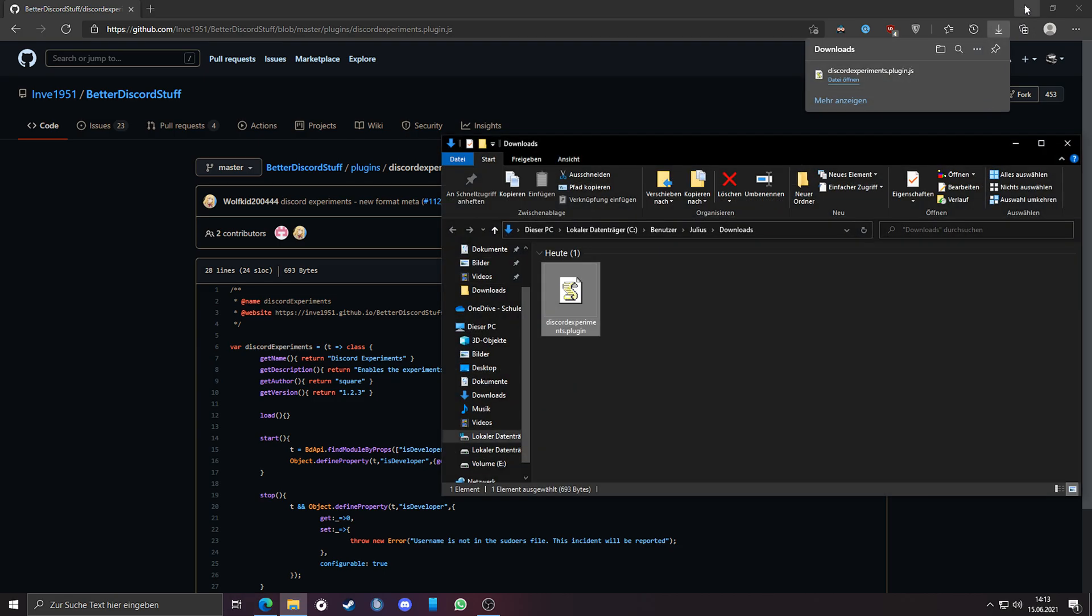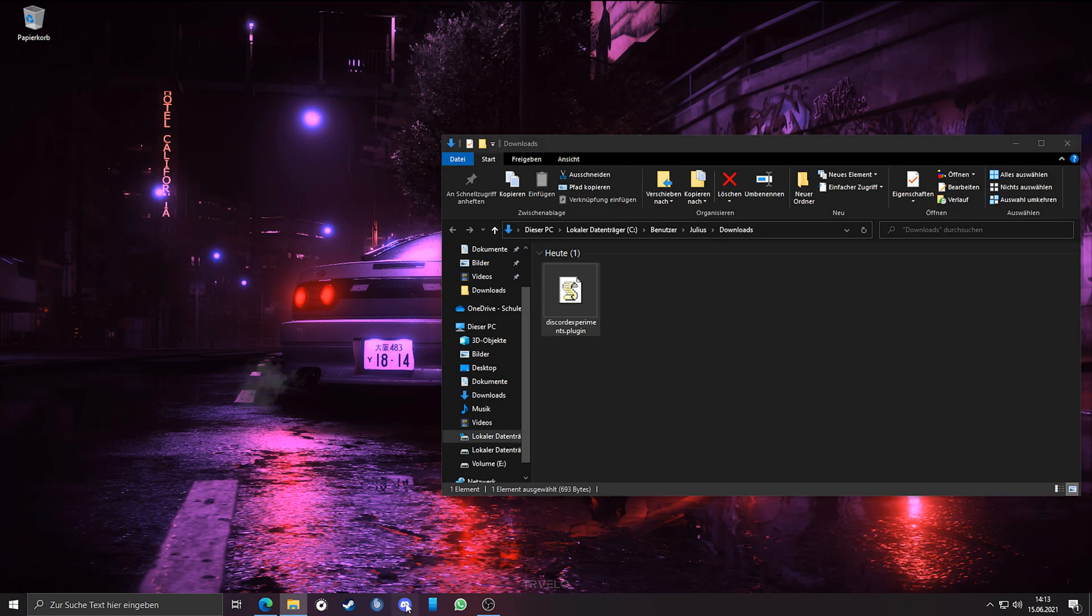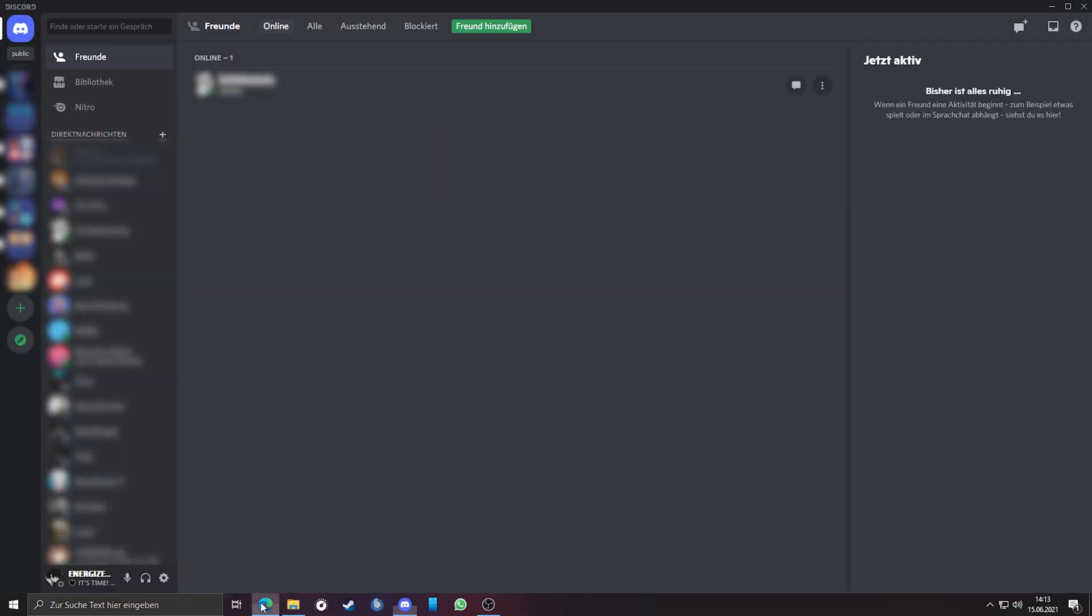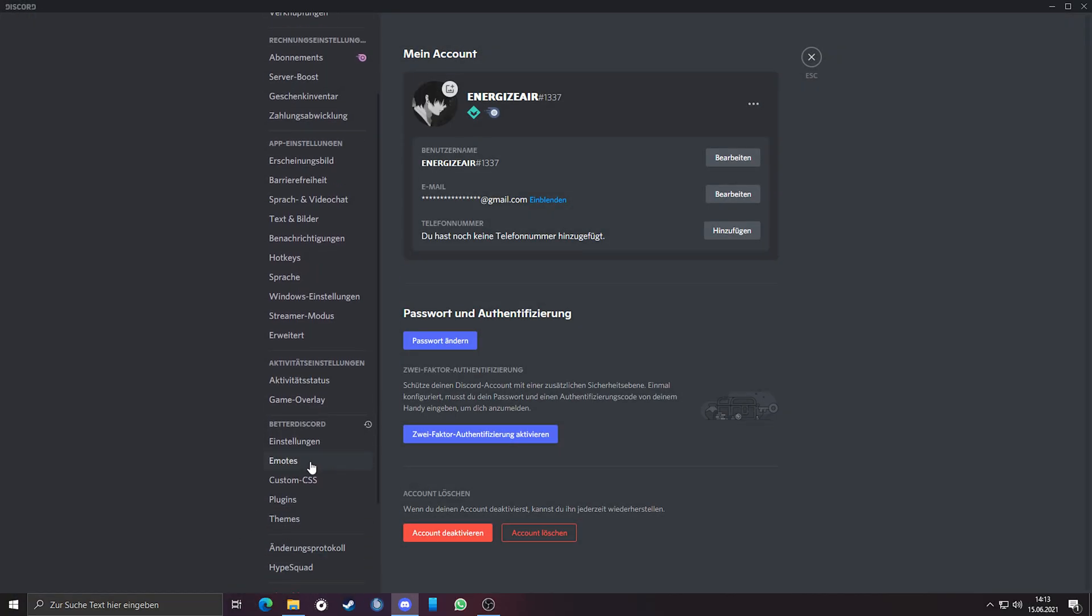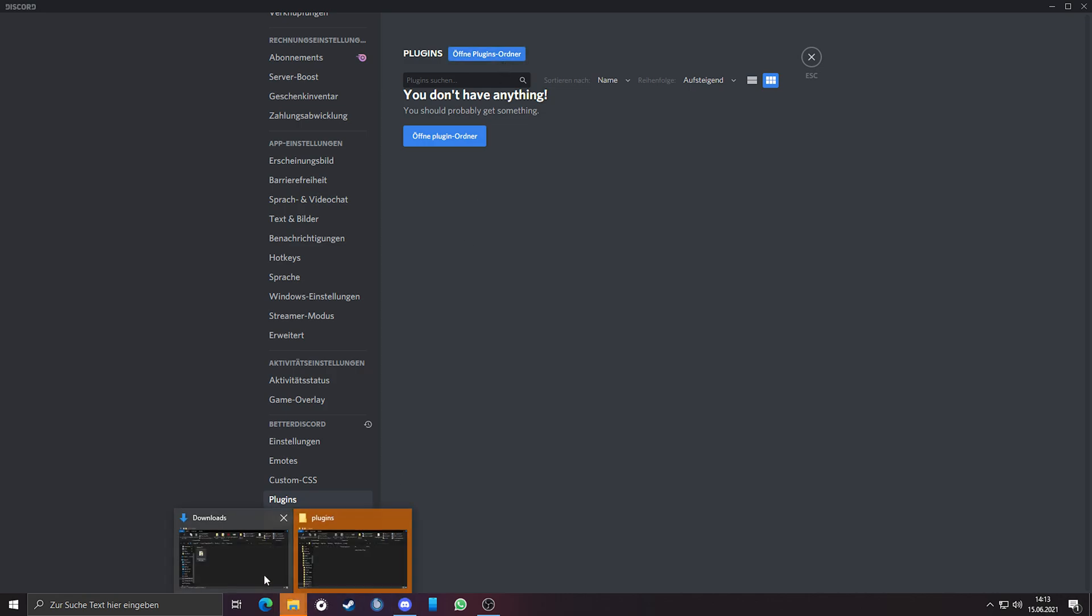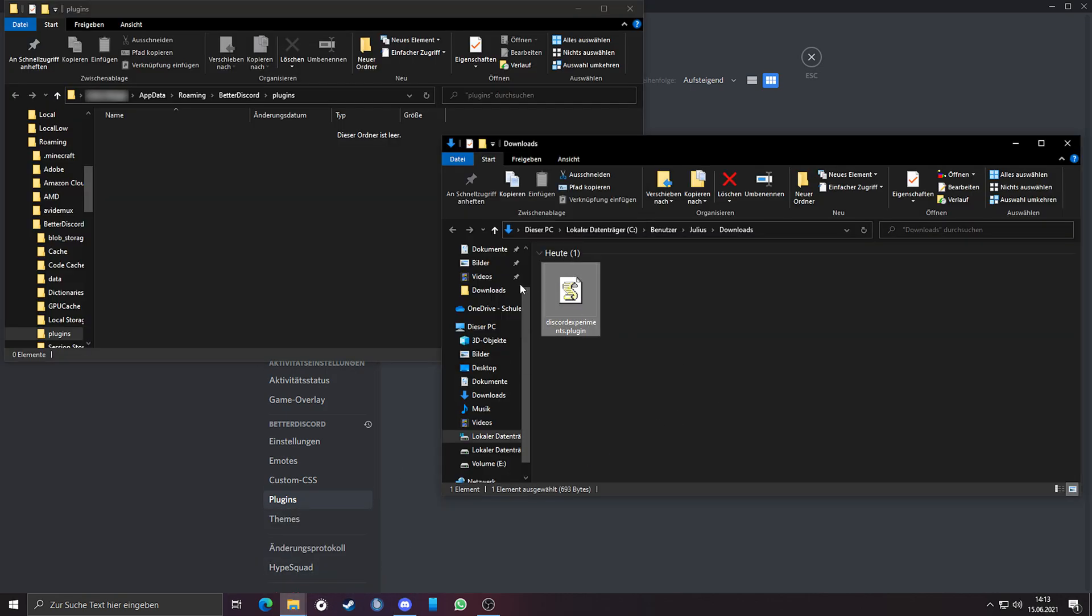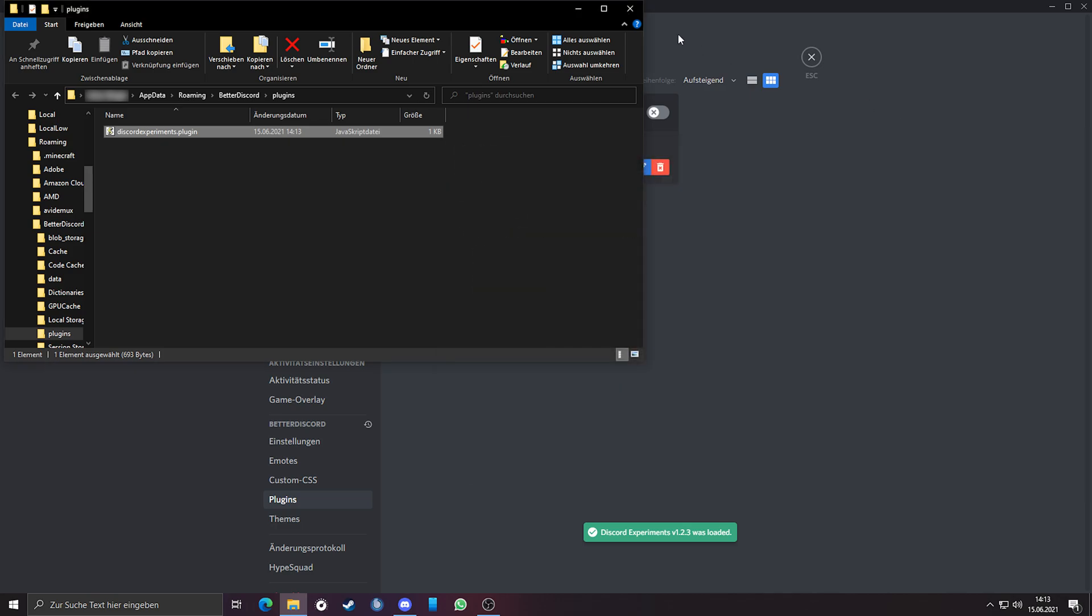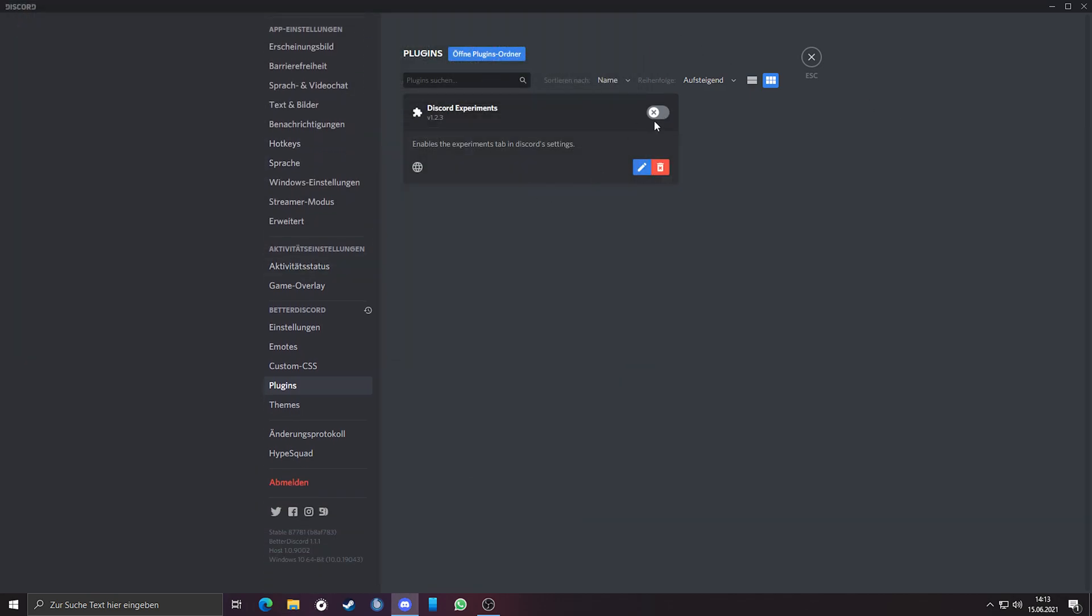Open Discord again, go into the options and go to the tab plugins. Click on the blue button, open plugin folder. Just drag and drop or copy and paste the plugin into the folder. Activate the plugin. You have to reopen the options for the changes to take effect.